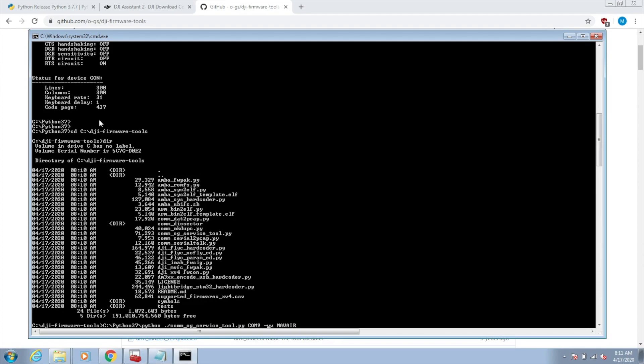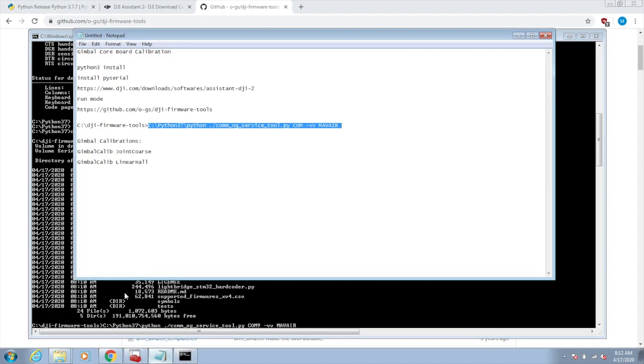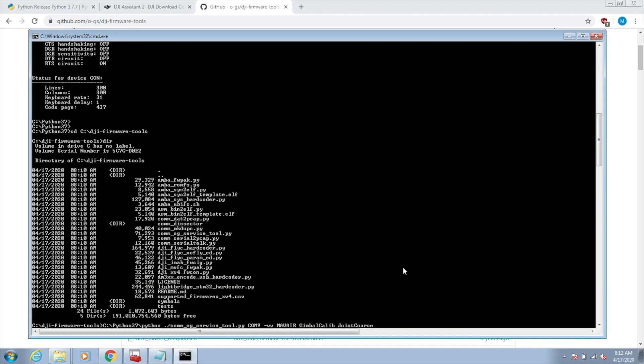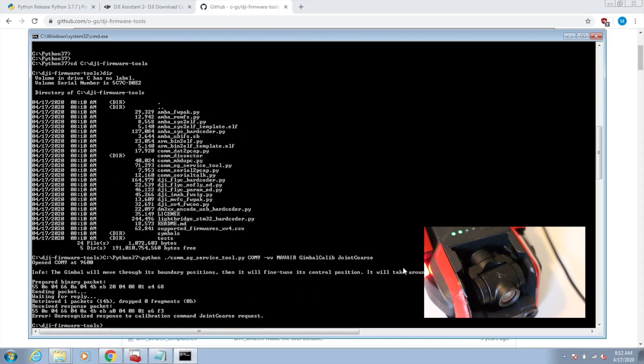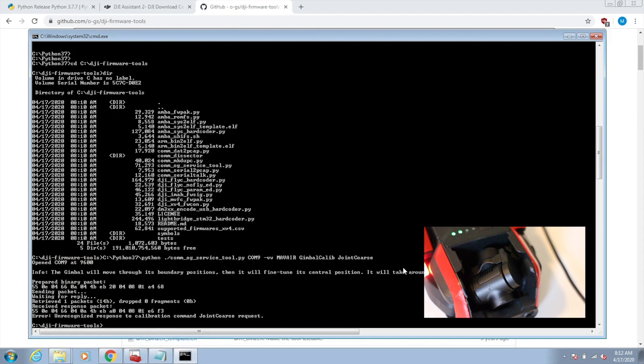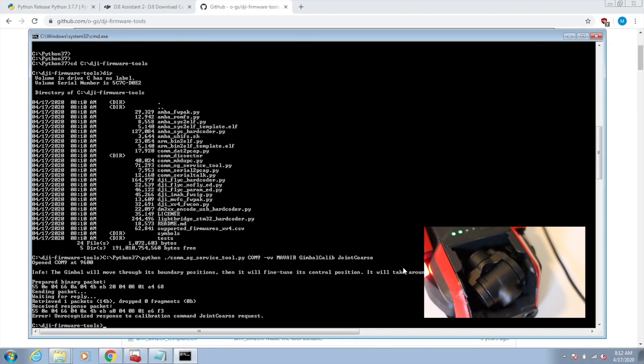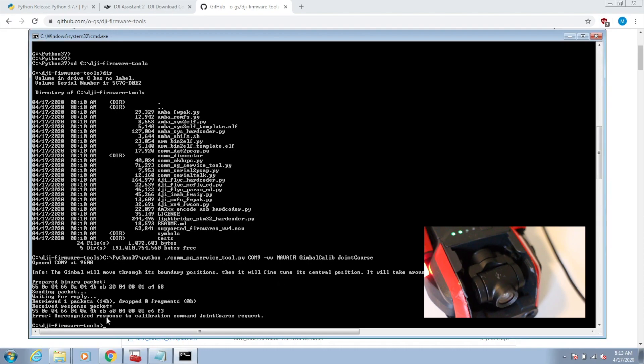The target device that we're working on is a Maverick Air. Let's do the gimbal calib joint course. When you run this, the gimbal goes through a range of motions. Don't worry about this error that comes back here.